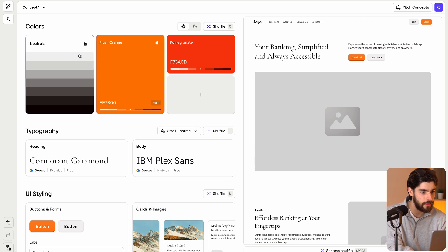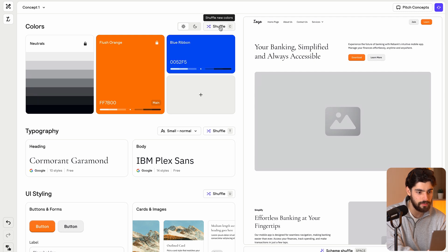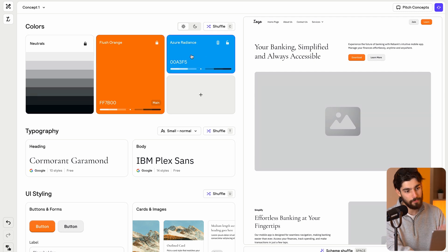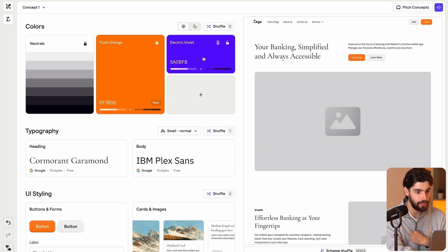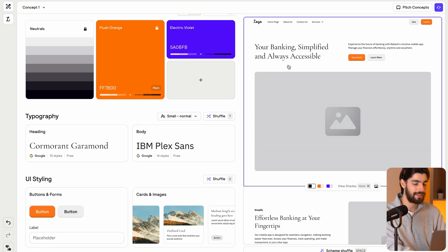But now that I've got these two locked, we can actually shuffle here. And it'll give us different versions of colors that will match these two. So for example, I like this Azure Radiance Electric Violet. Cool. That's fine for me. So now that we've got this, if we have, for example, in our demo project, we've got a banking app.